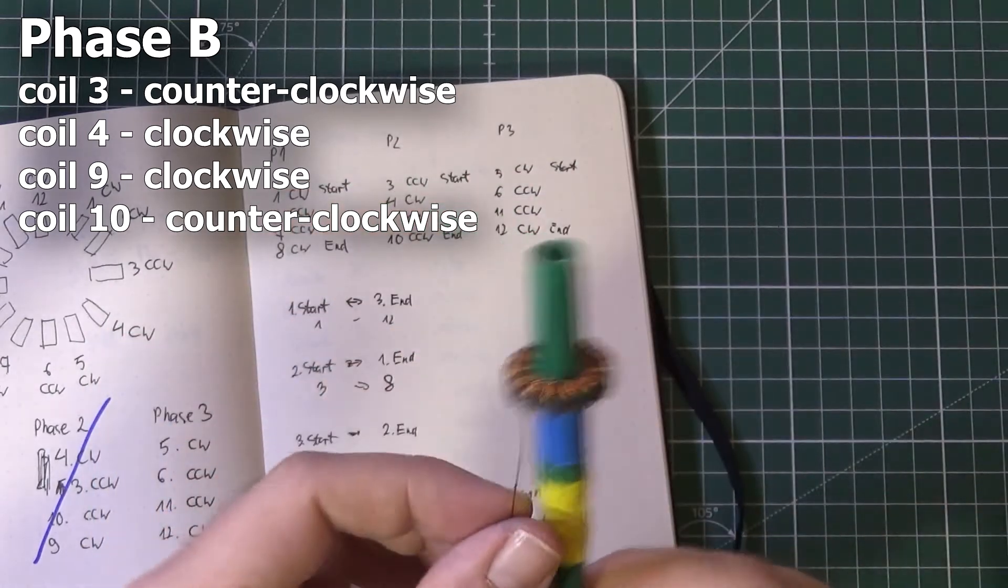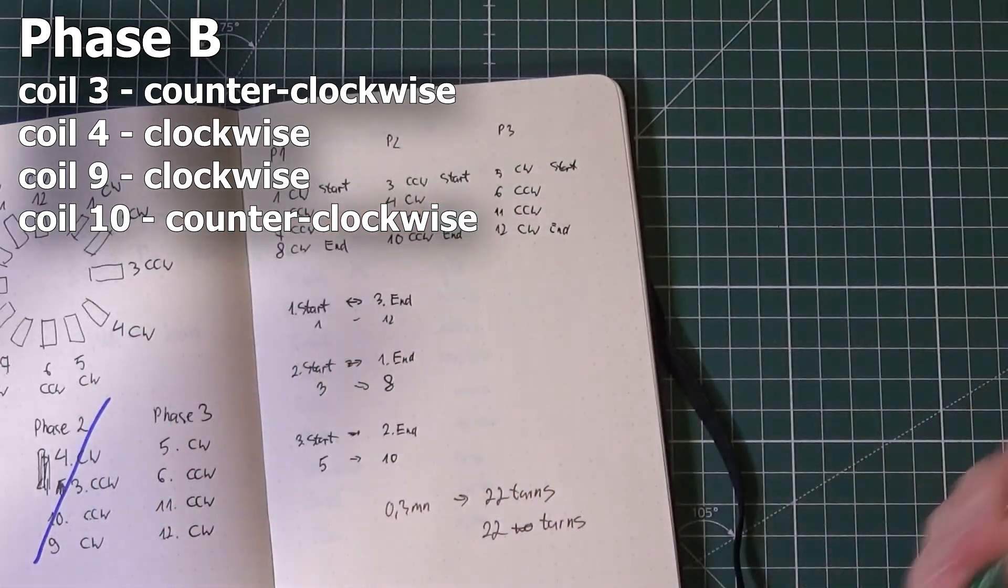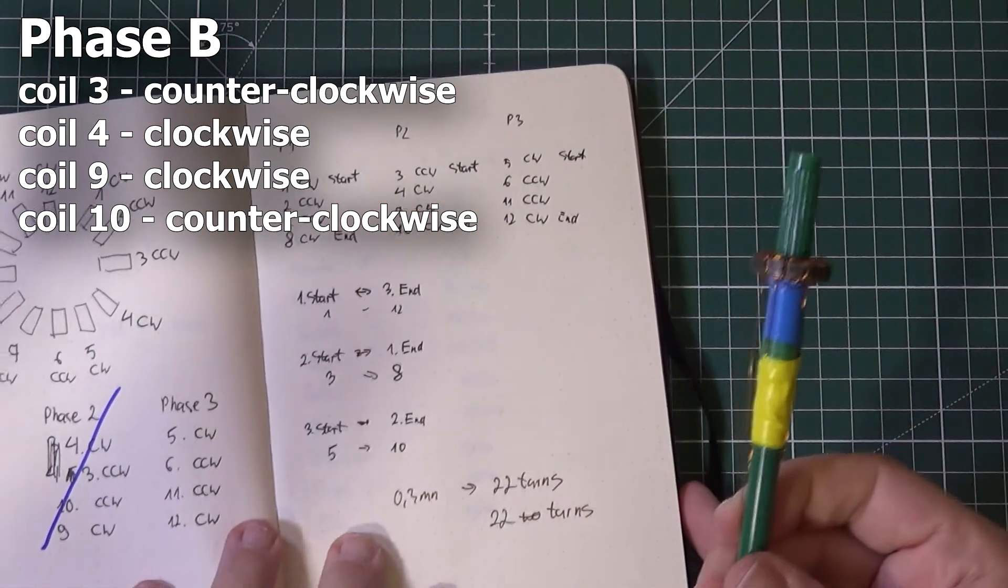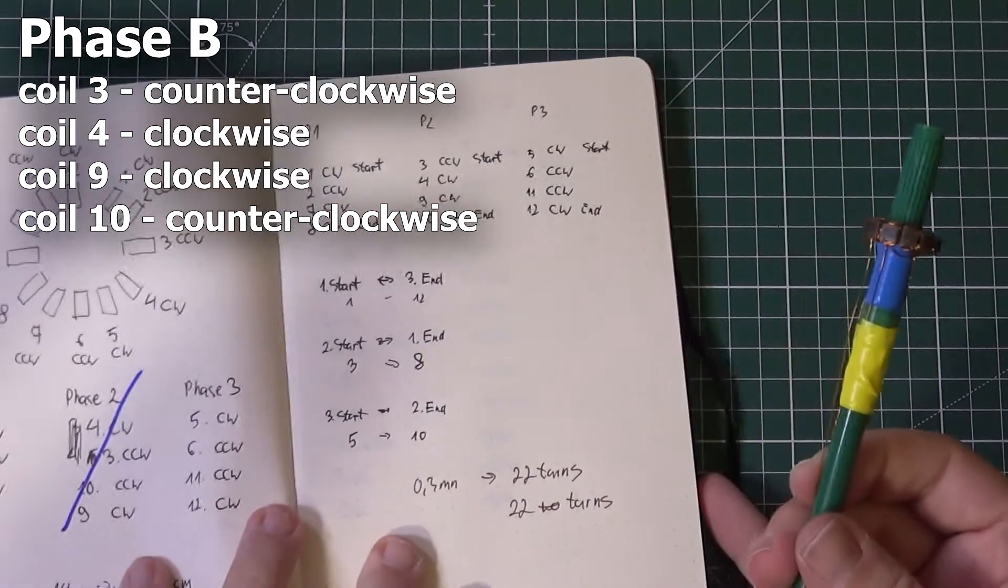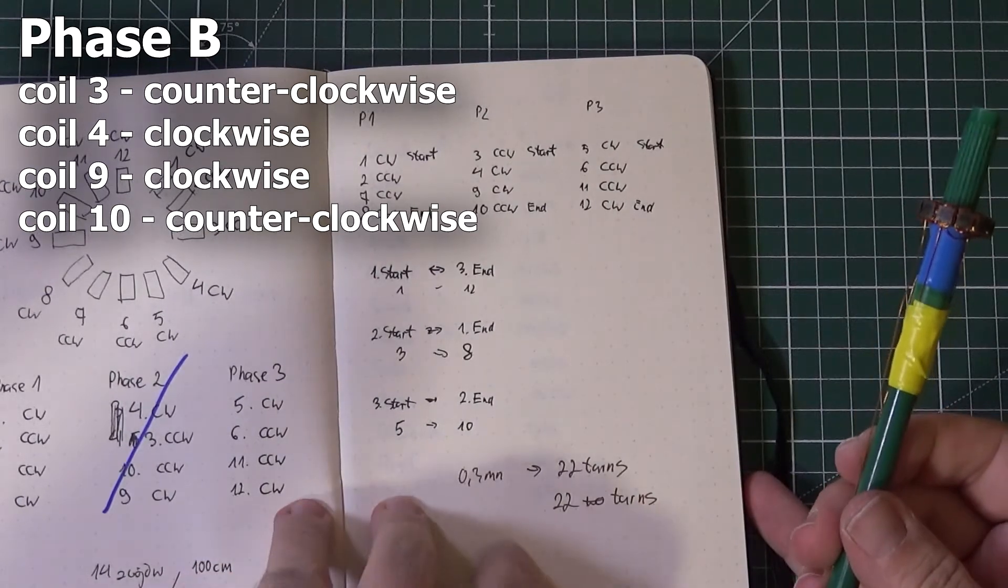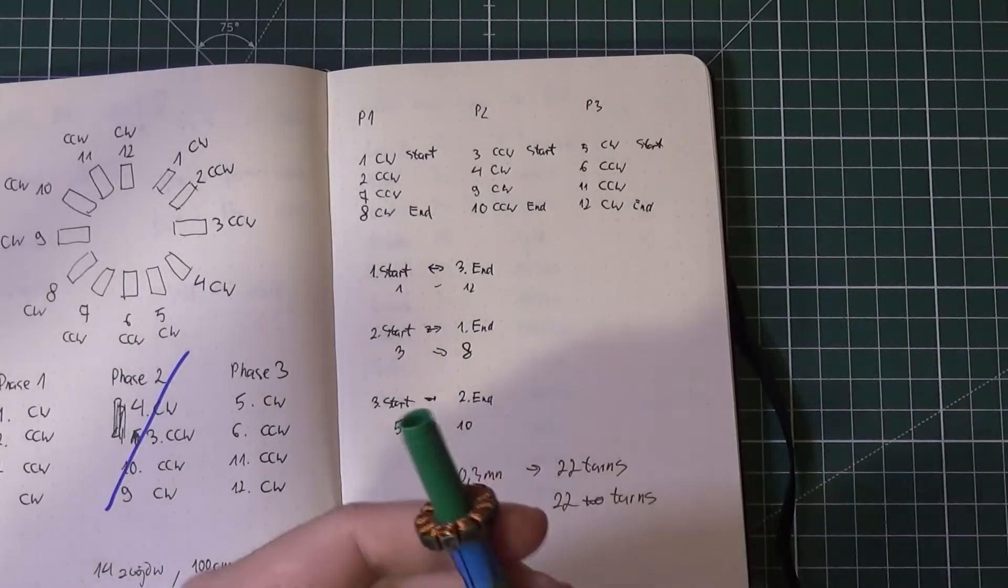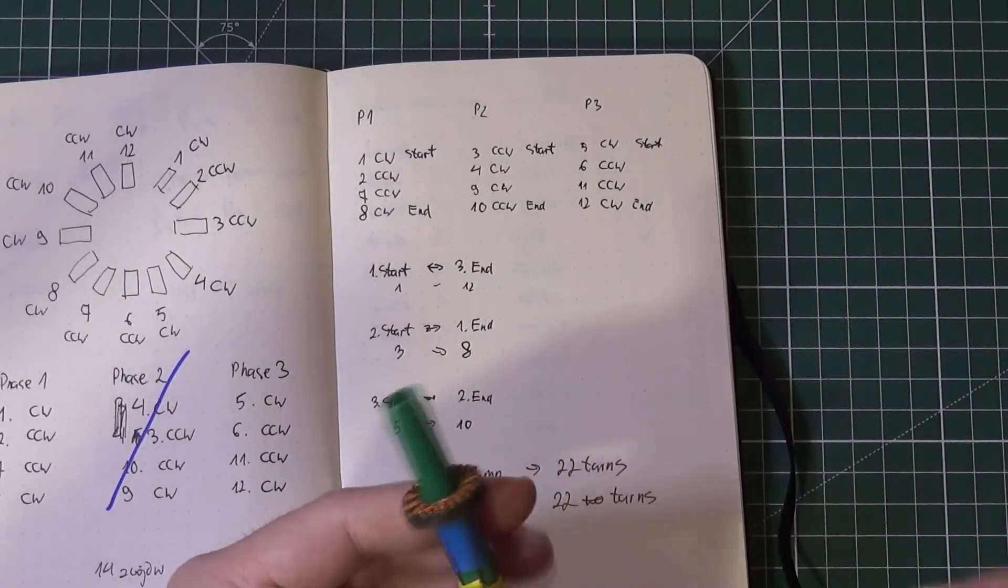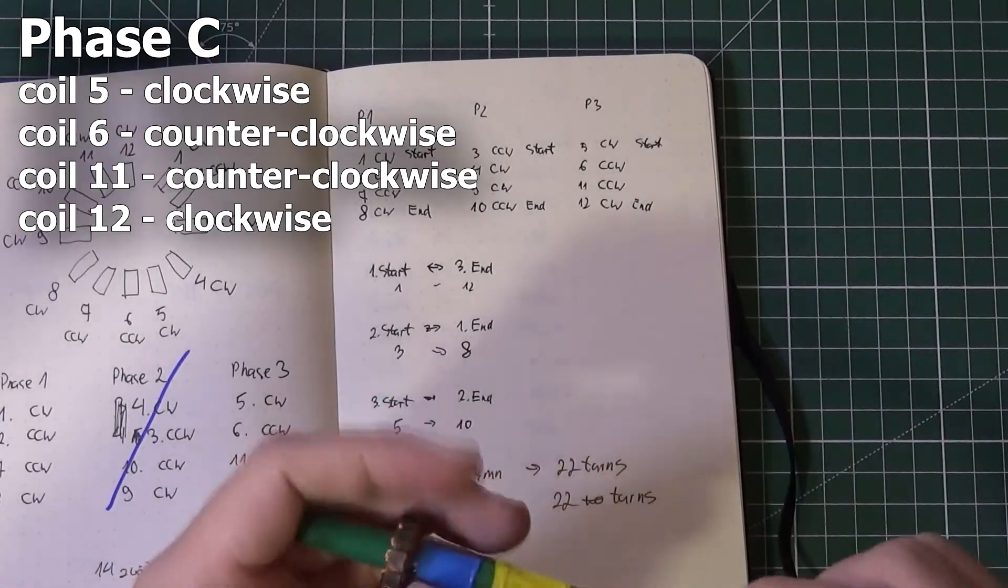Now what we still have to do is terminate, and by terminate I mean connect the wires in the correct order.